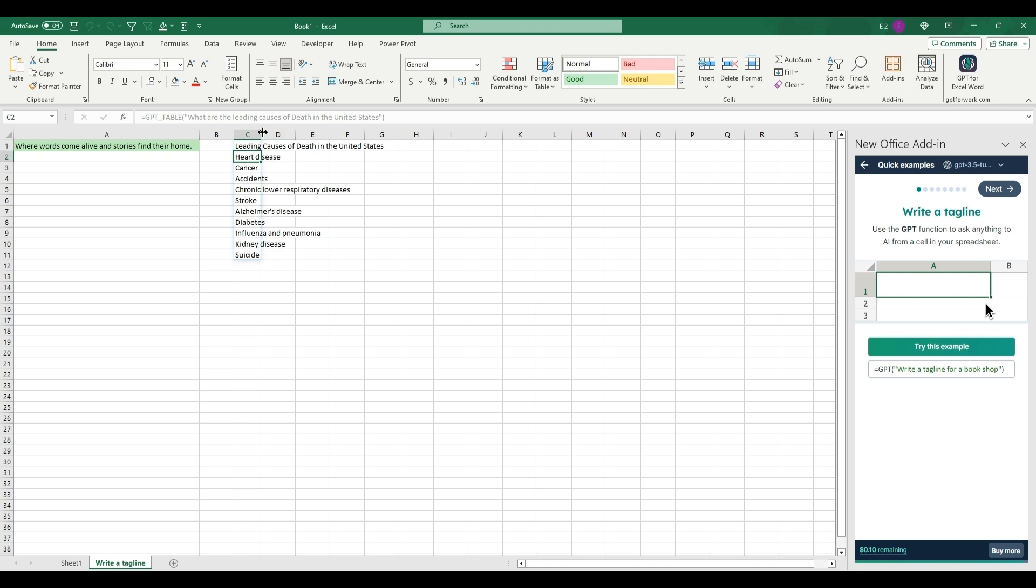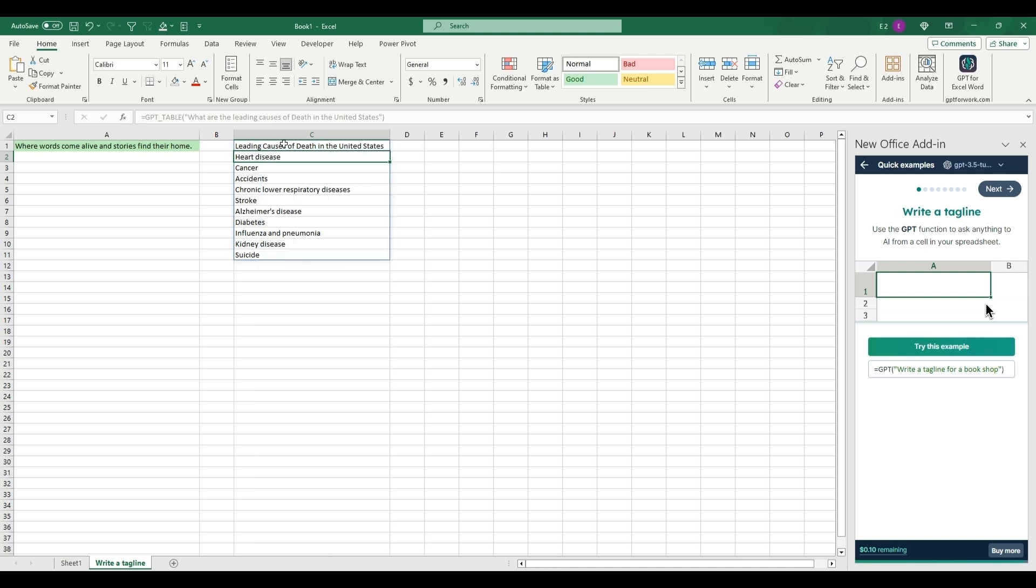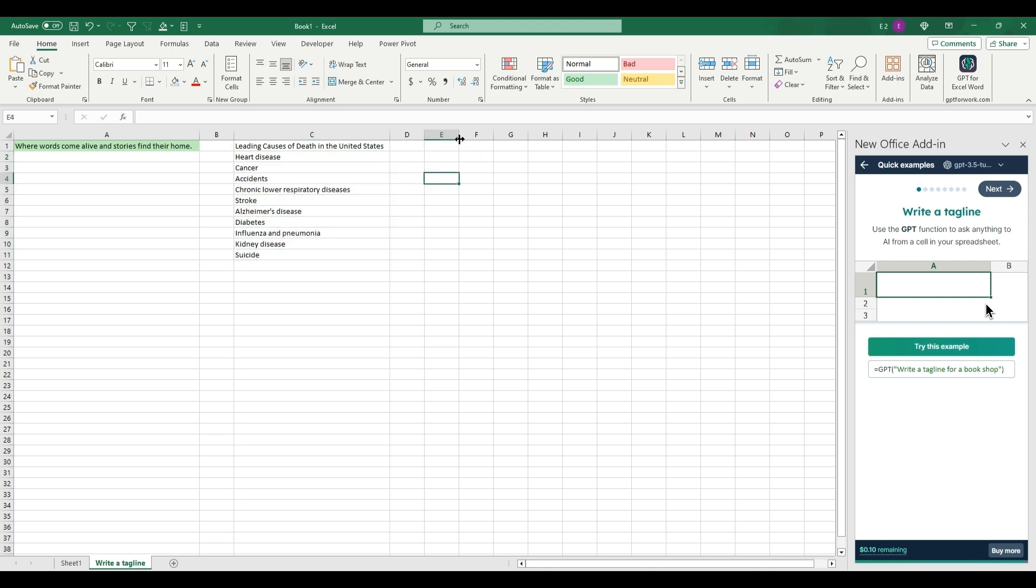If you type this, it will come back with the leading causes of death in the US: heart disease, cancer, accidents, stroke, Alzheimer's, and come back with a list. So now another cool feature to use with ChatGPT in Excel.